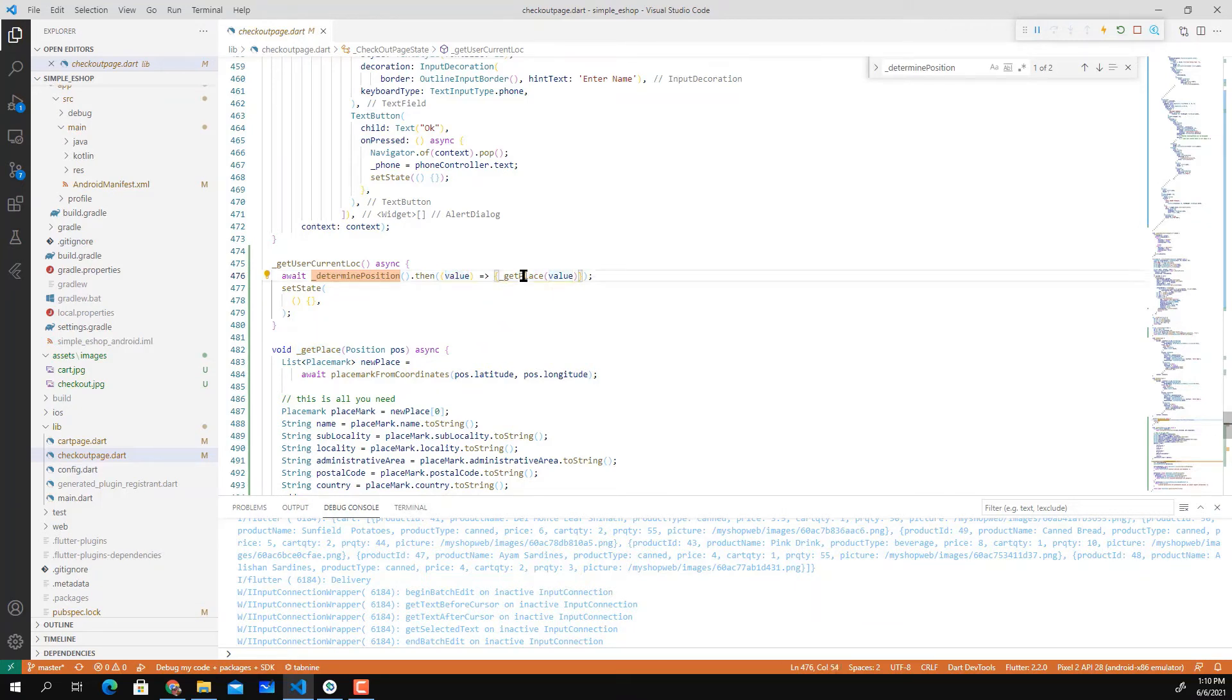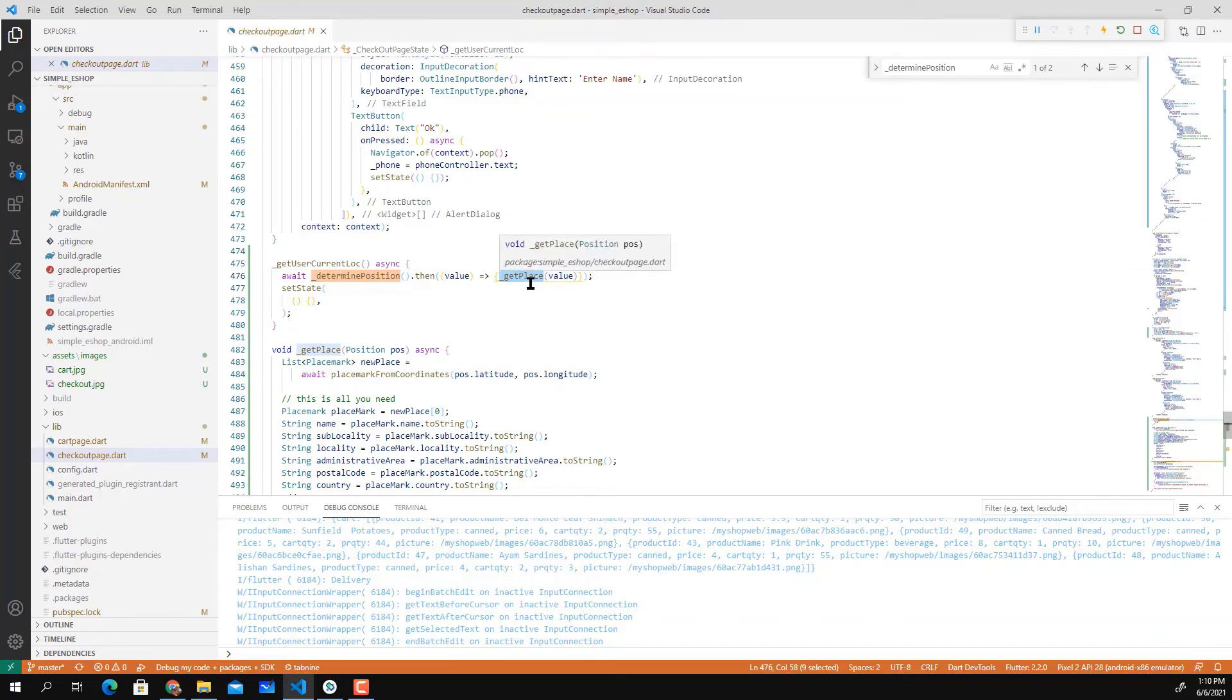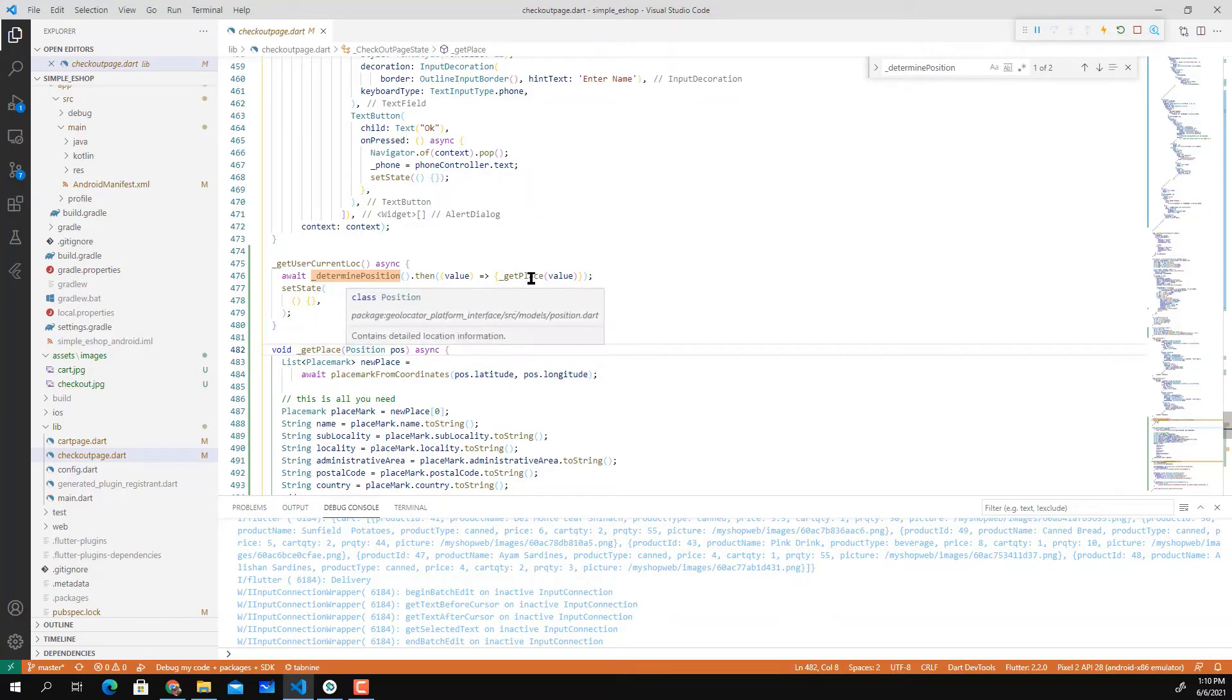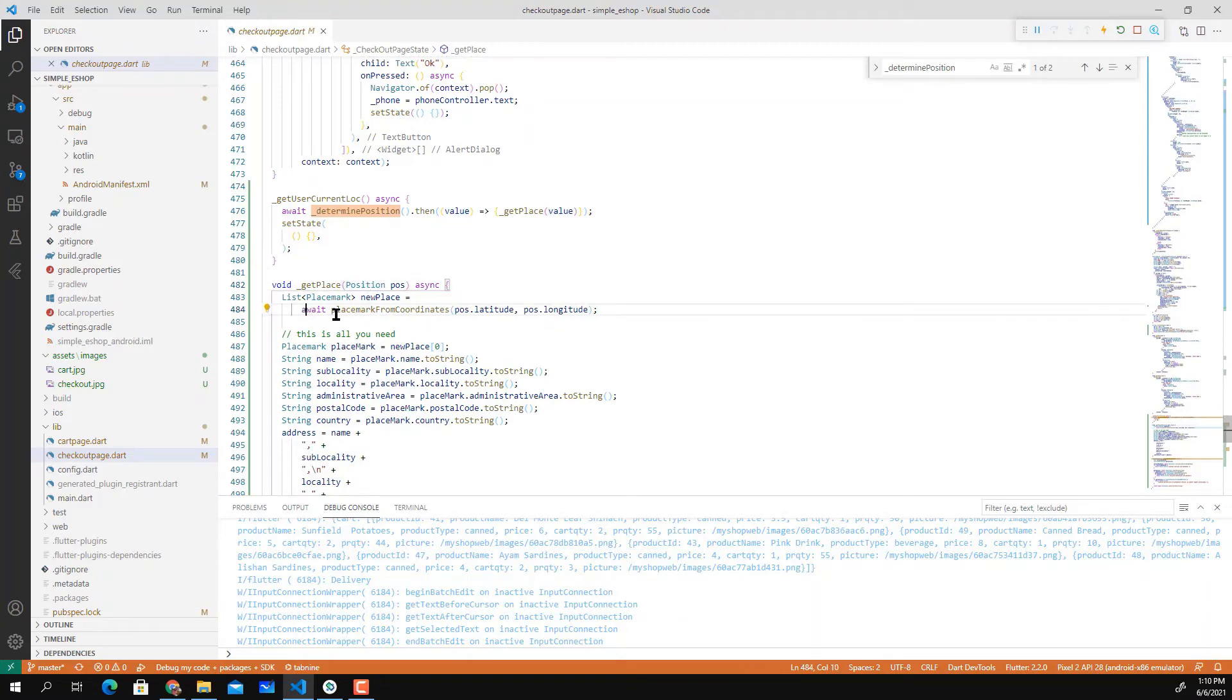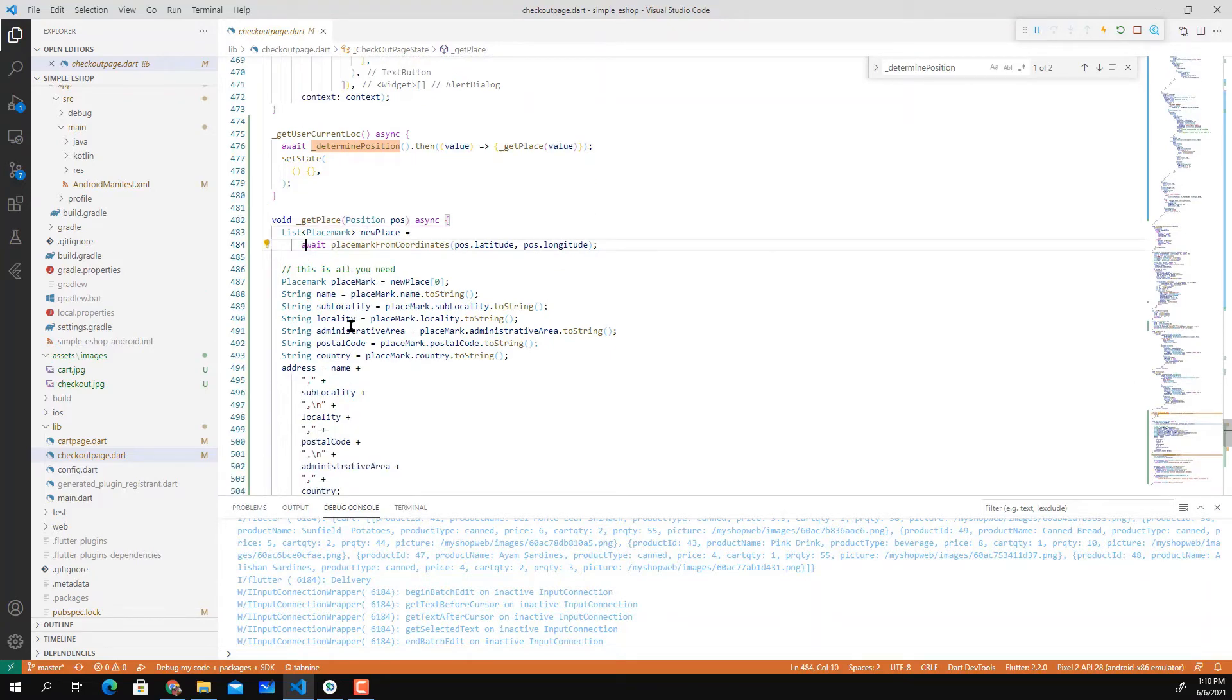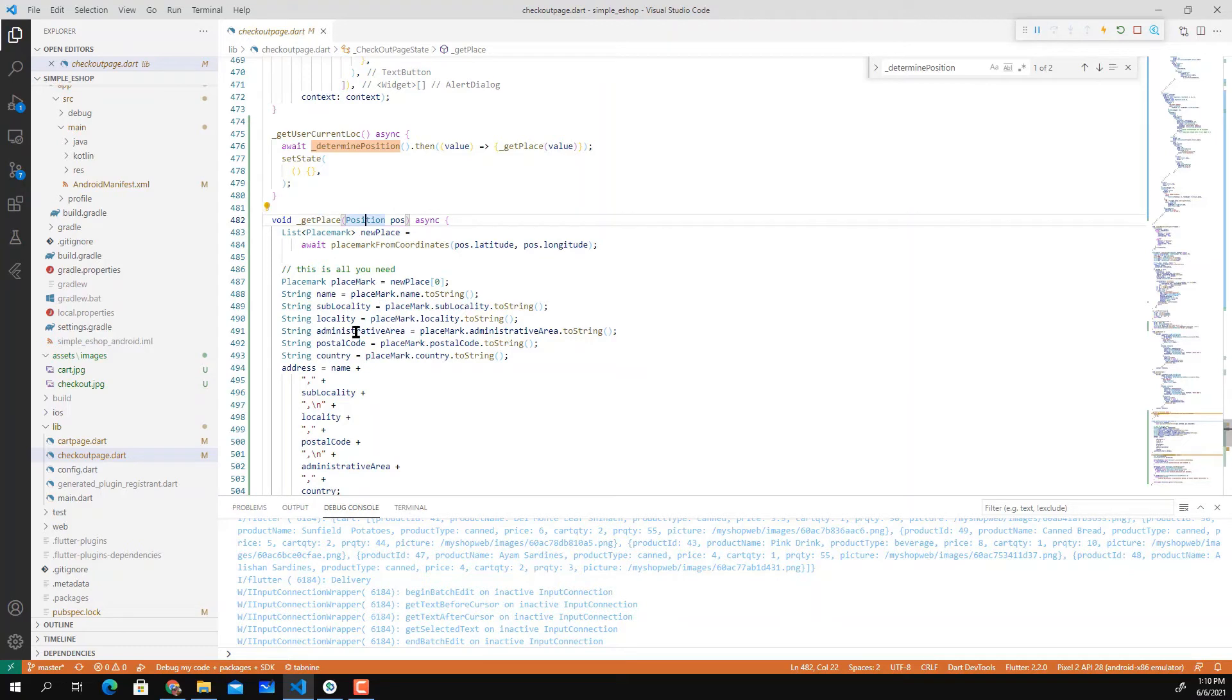Then it will proceed to get place value. The value is a position, and here is where we convert the value into address.